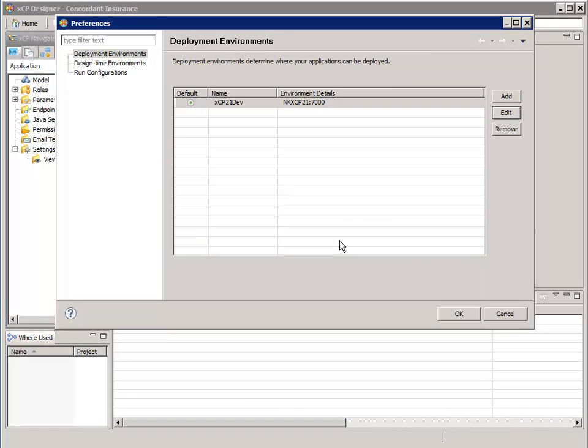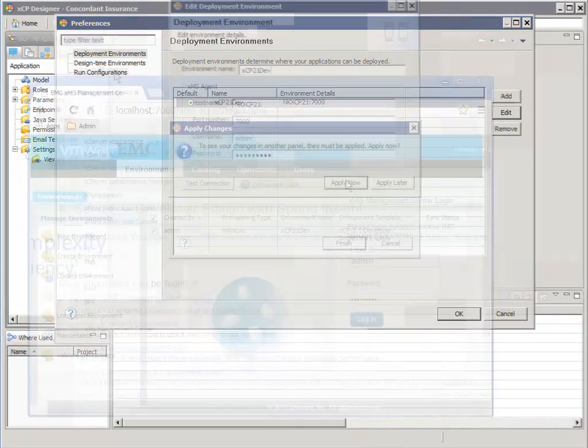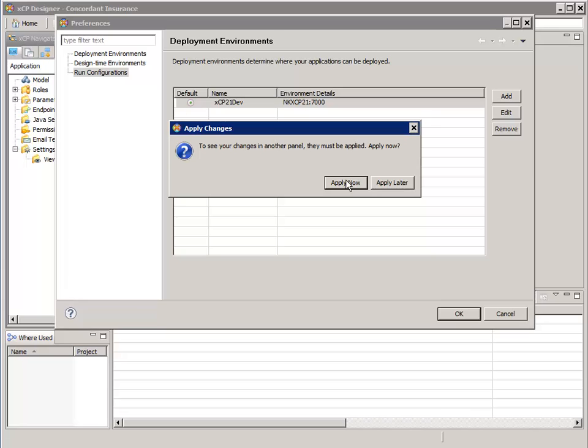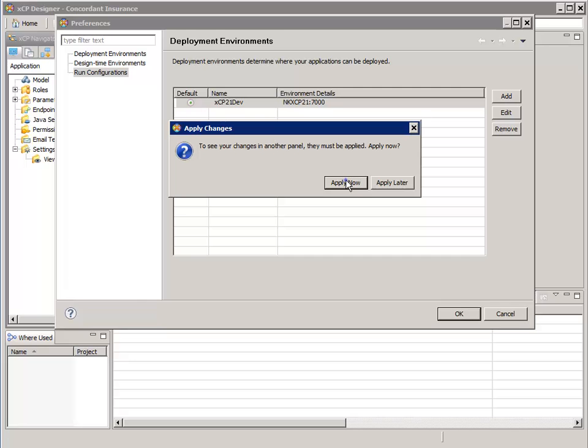We're done with our deployment environment. Now it's time to configure a run configuration. Select Run Configuration in the pane on the left. Whenever you make a change to the deployment environments, this dialog appears. You will see that the run and preview mode, or design time, configurations will refer to one of many deployment environments you may have configured. To be sure that these other configurations use the new settings of the modified deployment environment, you should apply the changes now.